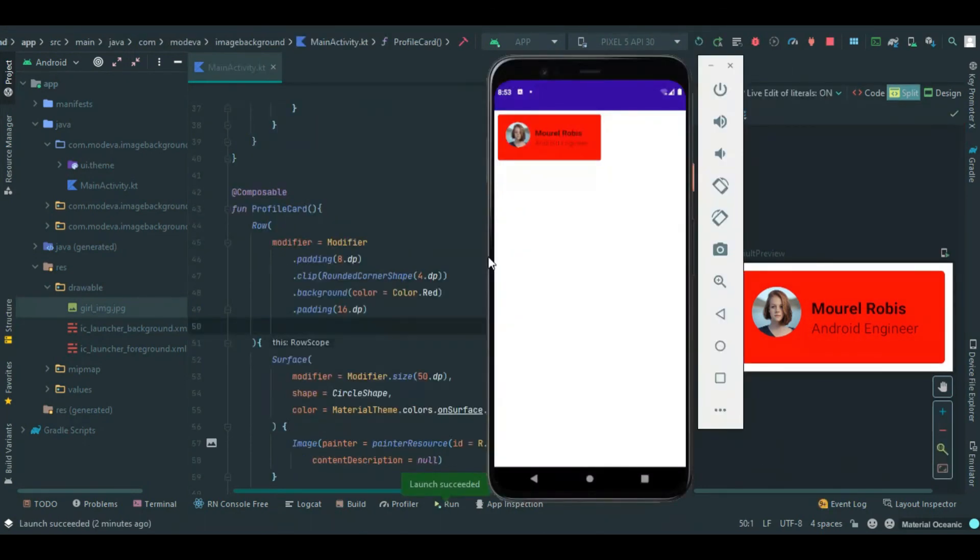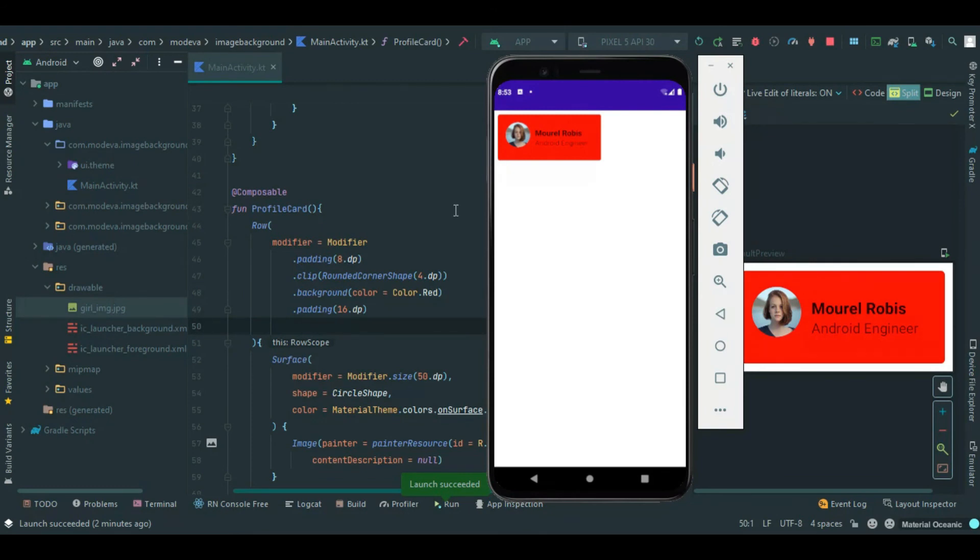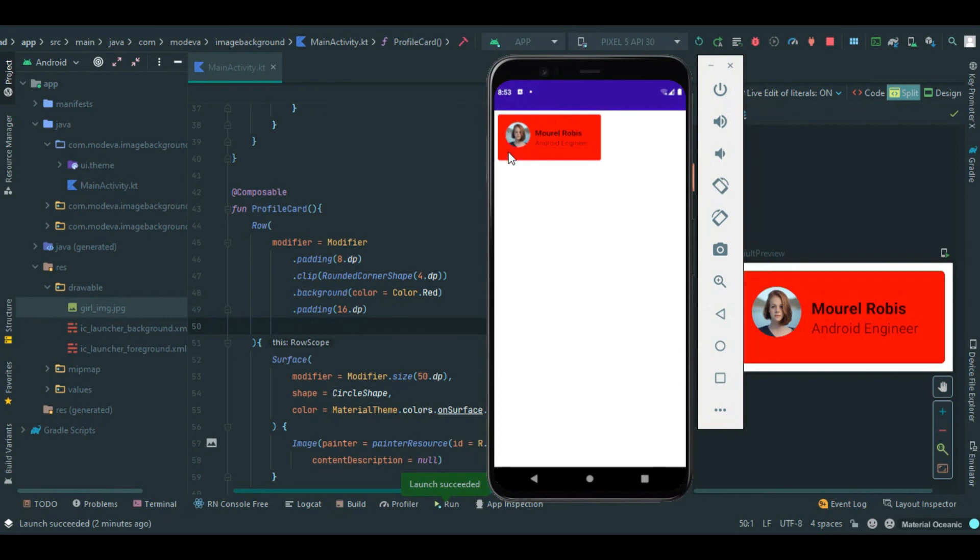Now the need for these two paddings. The first padding is working for the outer section, how the row is placed on the app. This is what the padding of 8dp is working for. The white spaces is the 8dp padding that gives all that space. For the 16dp padding, it's working for the rounded corner shape, the padding in between the image and the shape. So that's the need for the padding.